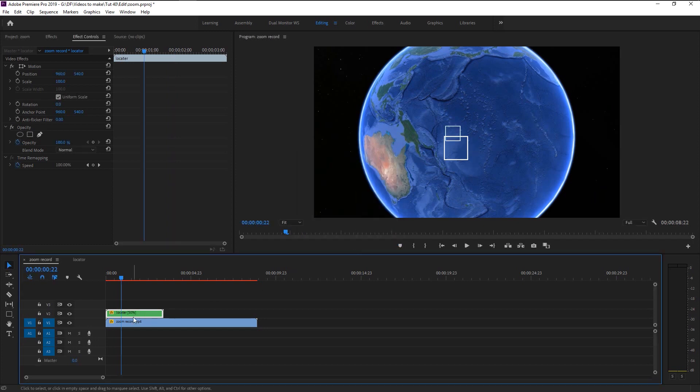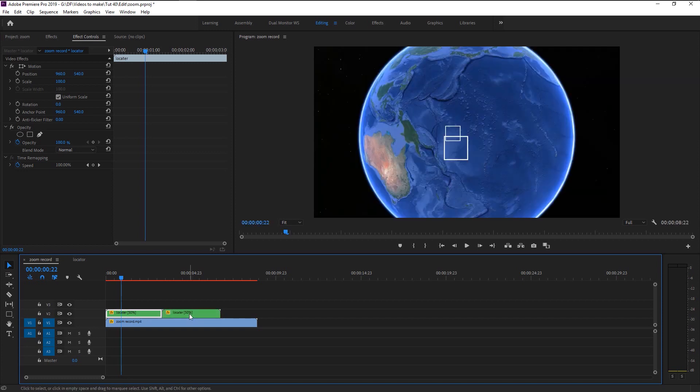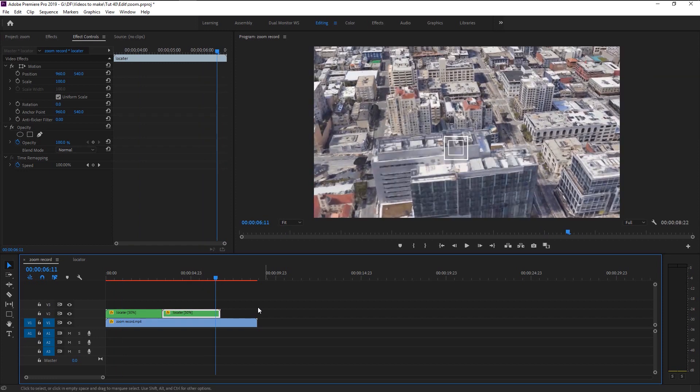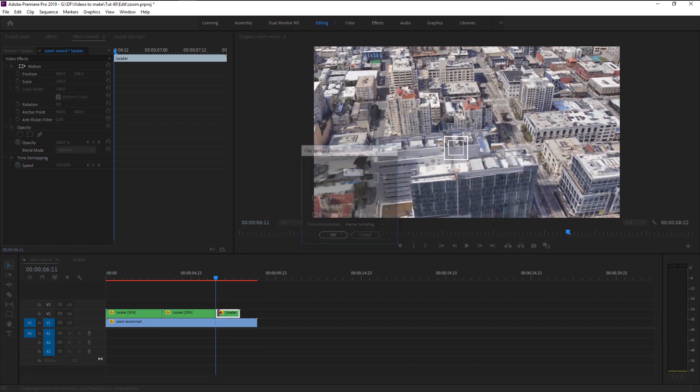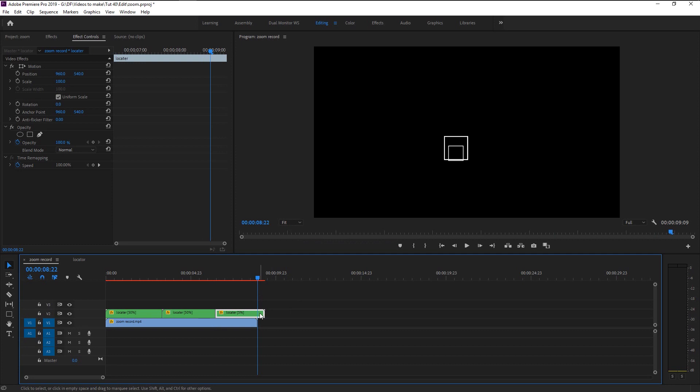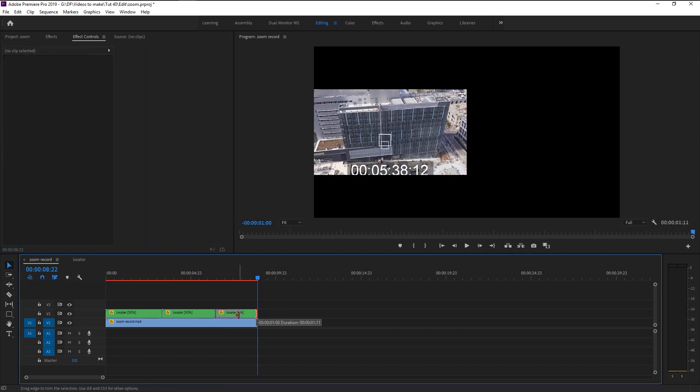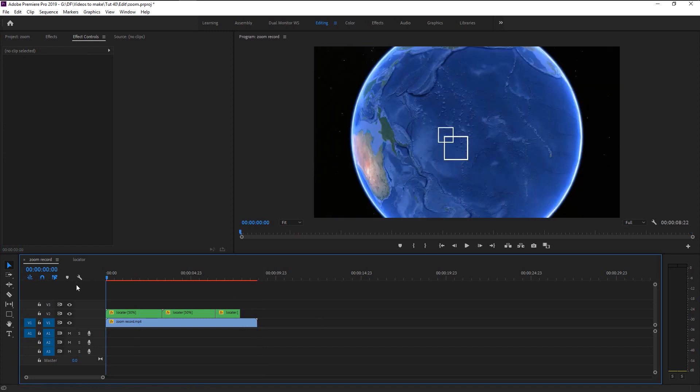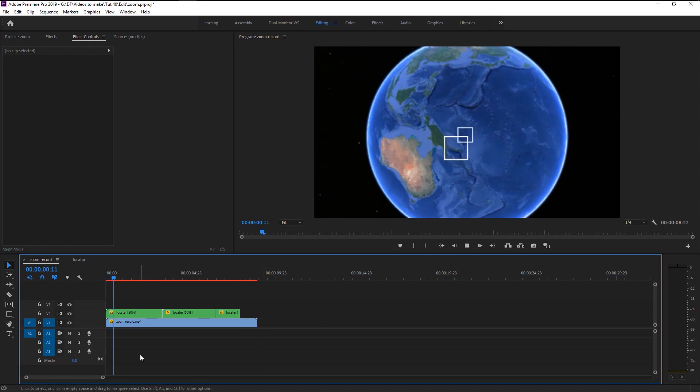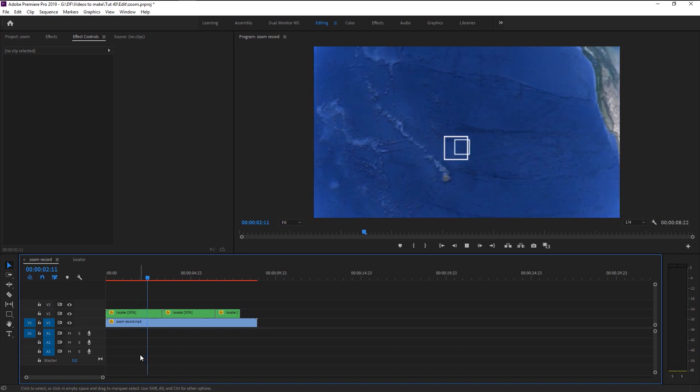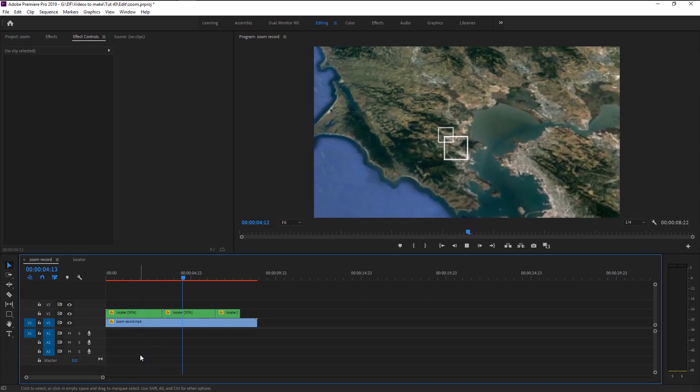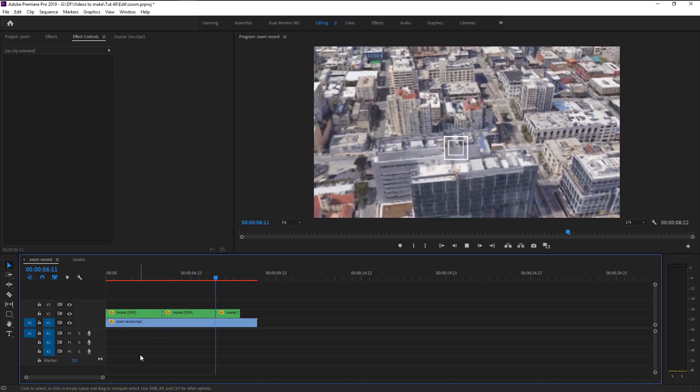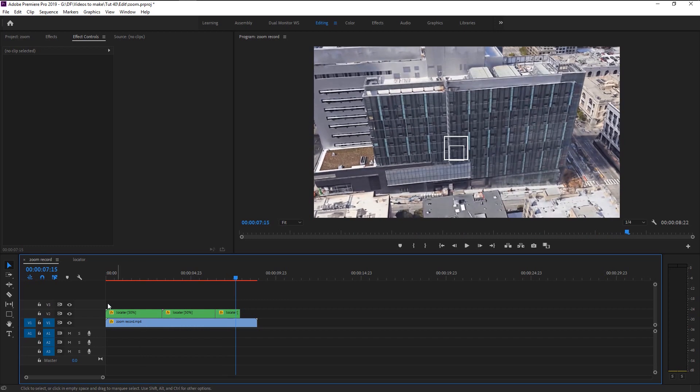Keep it until our zoom reaches our destination. Now let's play it. That looks good.